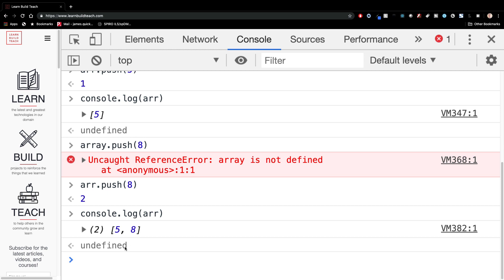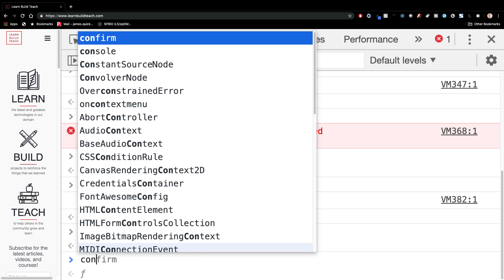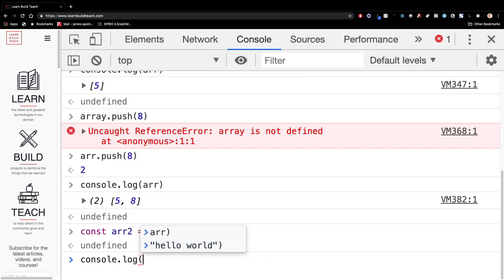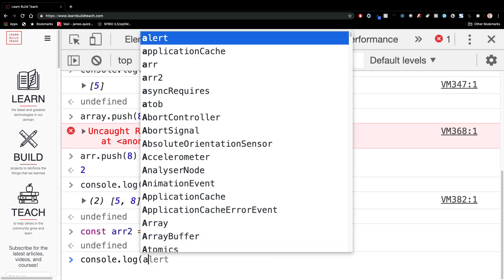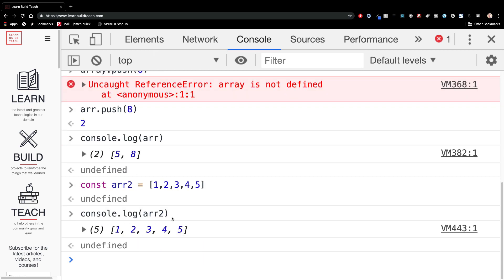Now, instead of create pushing things onto the array, you can also just create an array and put things in it automatically when you actually create it. So instead of creating an empty array, you can go ahead and put stuff in it. And if I log this out array two, you can see those are the items one, two, three, four, five that are inside of that array.